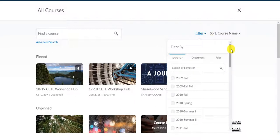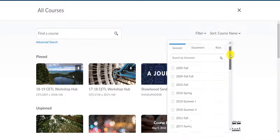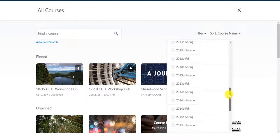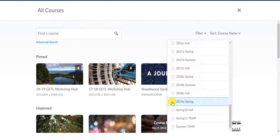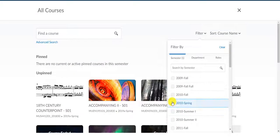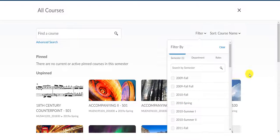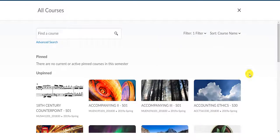In this case, we want to find, say, Spring 2019. So, we can scroll all the way down to the bottom of our filter list, we click Spring 2019, and immediately, all the courses that we have access to for the spring are listed here.